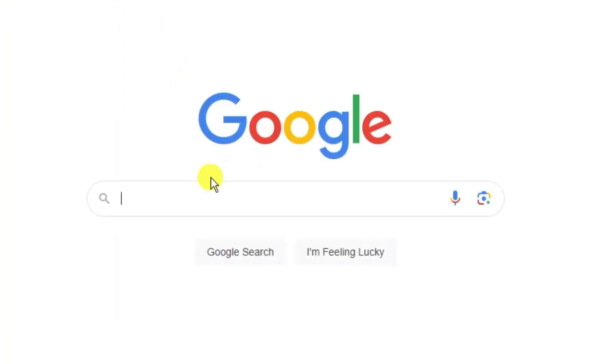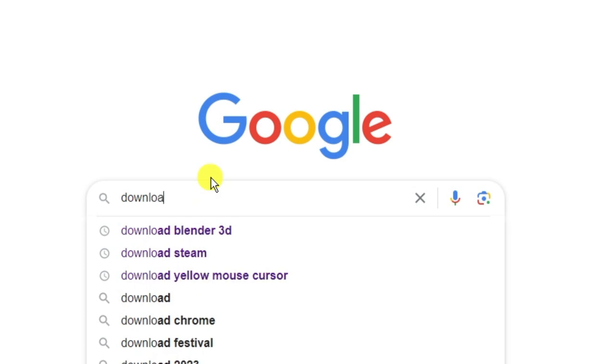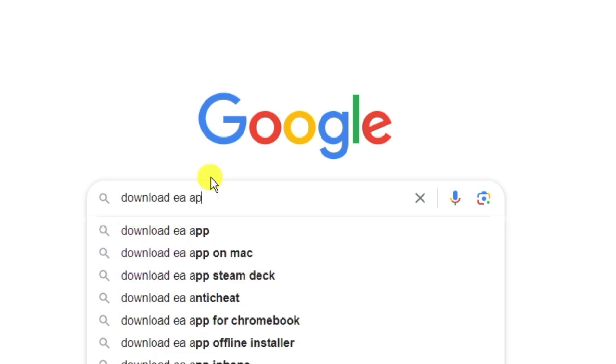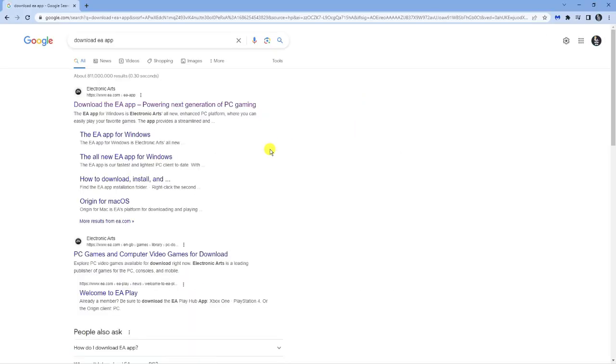From here search for download EA app. There are a couple of different ways you can download FIFA 23, but this is the best way because EA is the main client for the game, so you're going to get a better, smoother experience if you download it through the EA app.